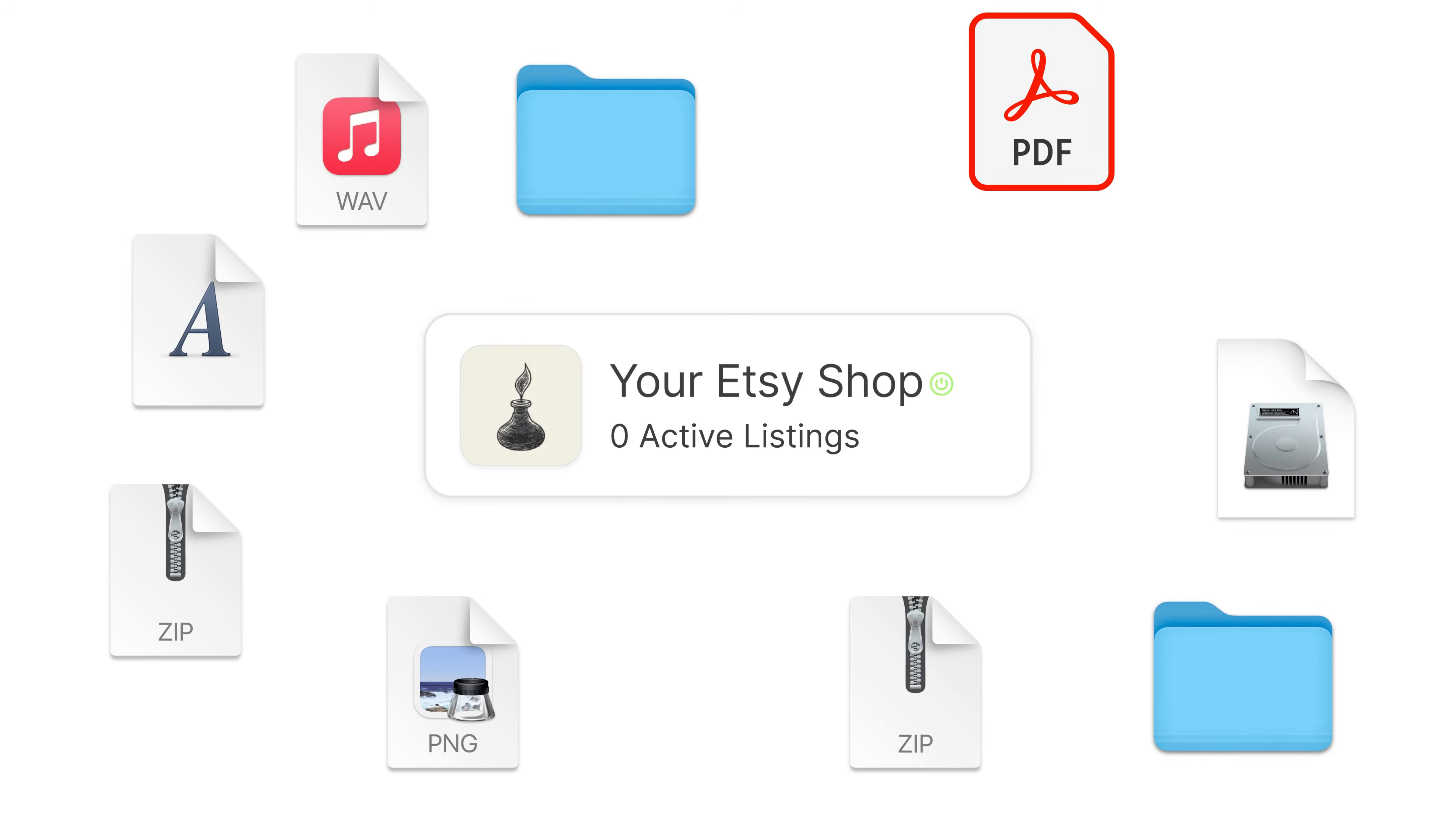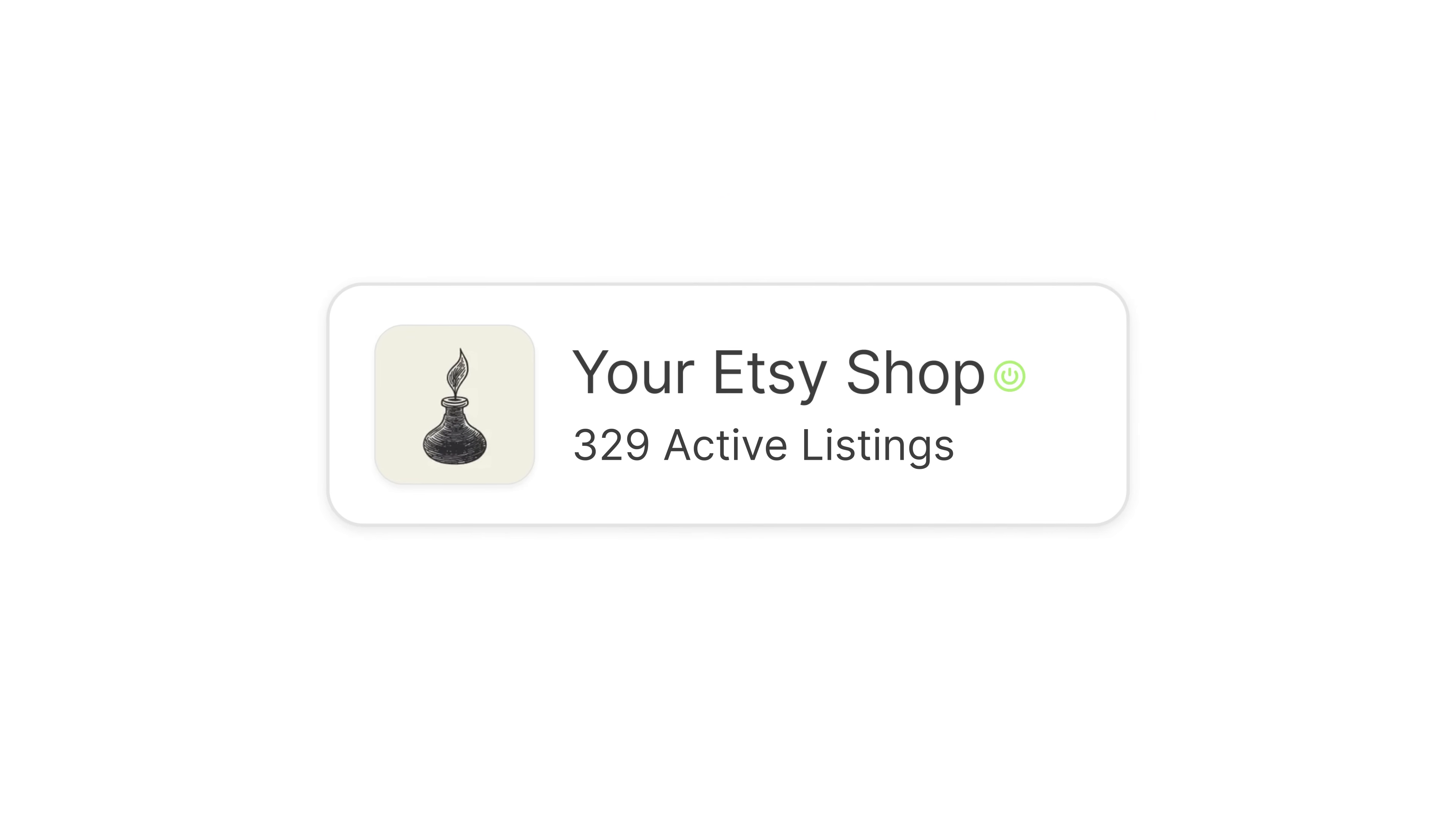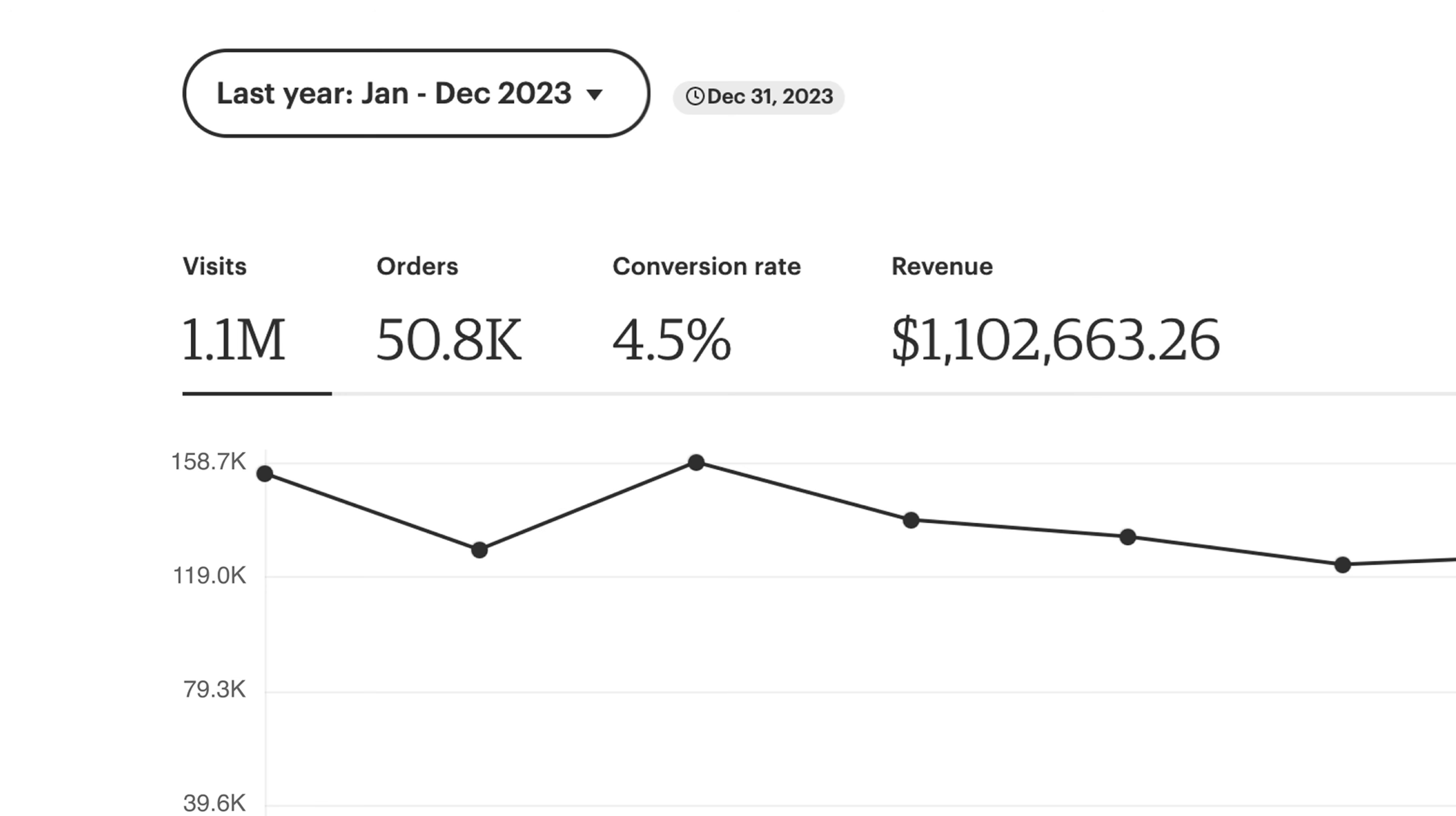What if I told you that it was possible to bulk upload digital products to Etsy? As someone who's made a fair amount of money selling digital products on Etsy, I can tell you that having more listings for sale makes you more sales over time, and what I'm about to show you is the only method of bulk creating digital products for Etsy.